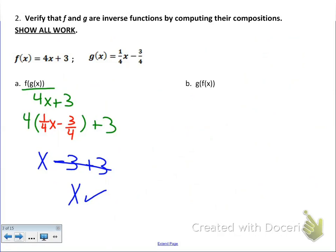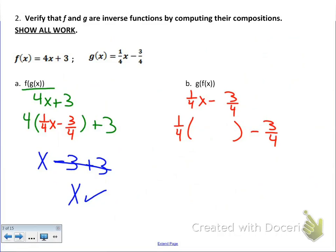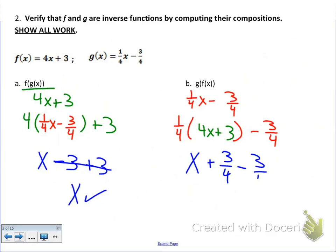Now we do the reverse: start with the g function, one-fourth x minus 3-fourths, and plug in the f equation, 4x plus 3. Distributing: one-fourth times 4x gives x, and one-fourth times 3 gives 3-fourths. Then minus 3-fourths — 3-fourths minus 3-fourths is zero, they cancel out, leaving just x. That's exactly what we want when verifying inverse functions.